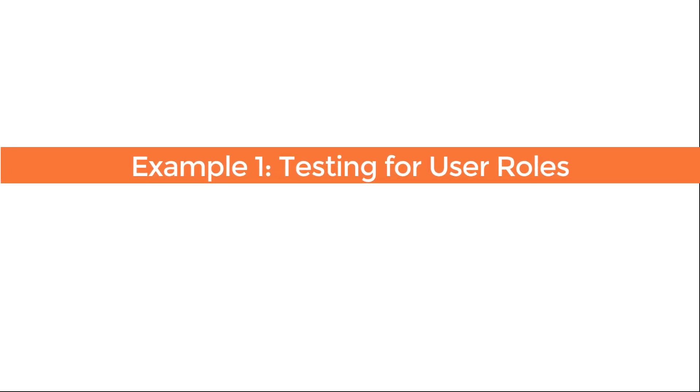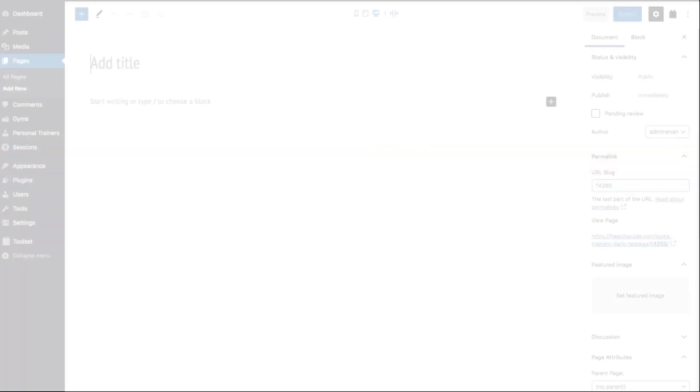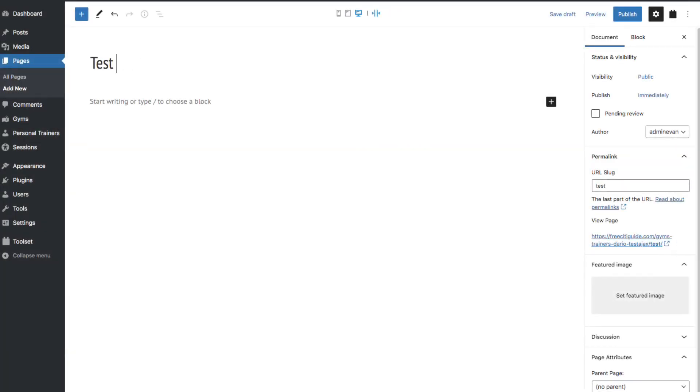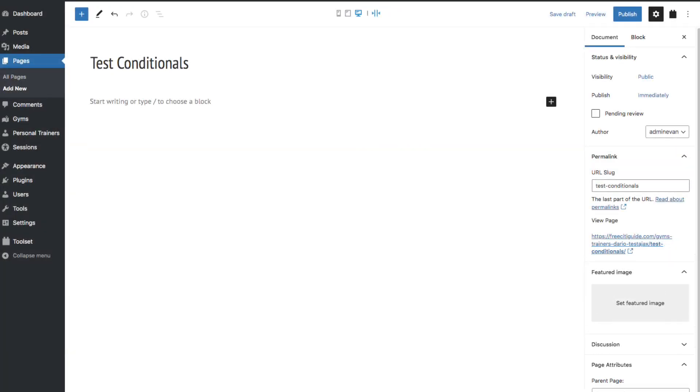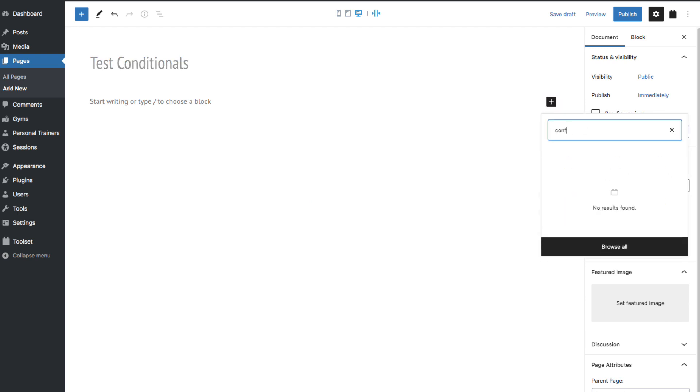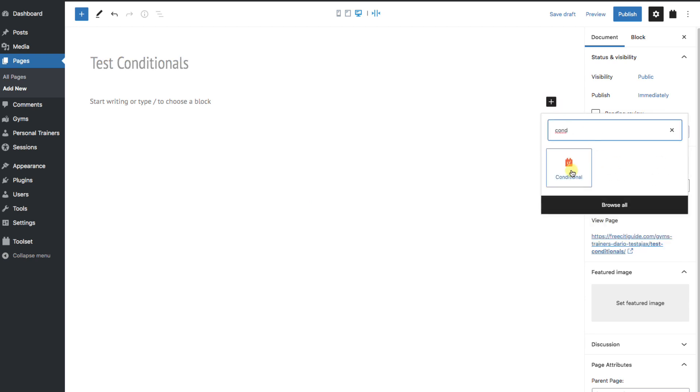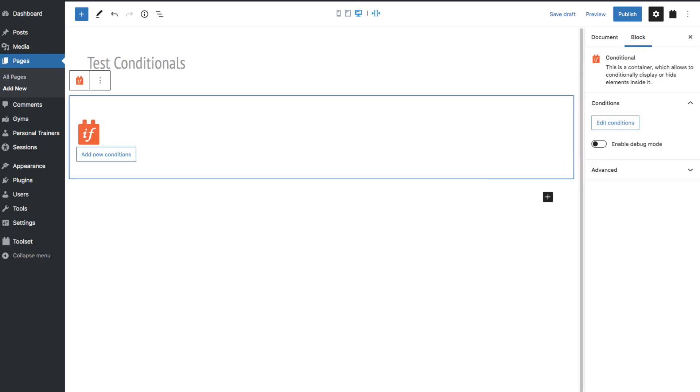For our first example, let's say we want editors and authors of a website to see a message. For now, we'll just start a new page, but you can put this block pretty much anywhere. Static pages, templates, views, posts, archives, wherever. Next, let's add the Toolset Conditional block.